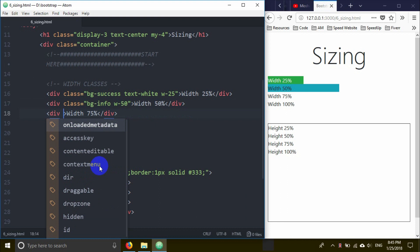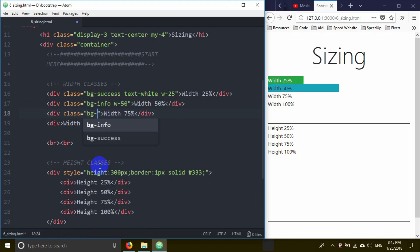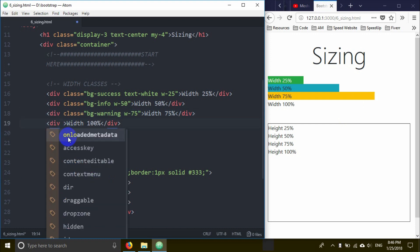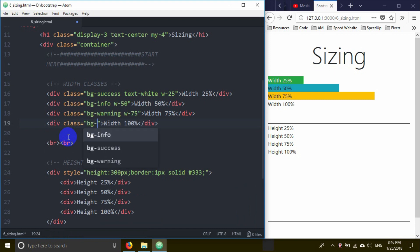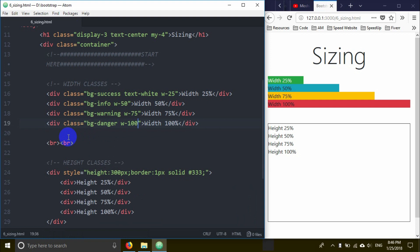For the third div, I'll add class bg-warning for a warning background, and use w-75 for 75% width. Then the last one gets class bg-danger and w-100 for 100% width.